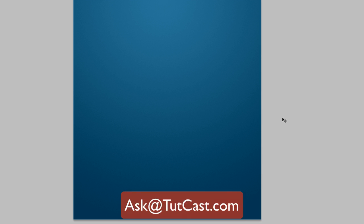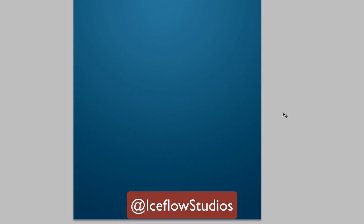And remember, if you have any Photoshop questions, feel free to email ask@tutcast.com or follow and reply to Iceflow Studios on Twitter. Take care.